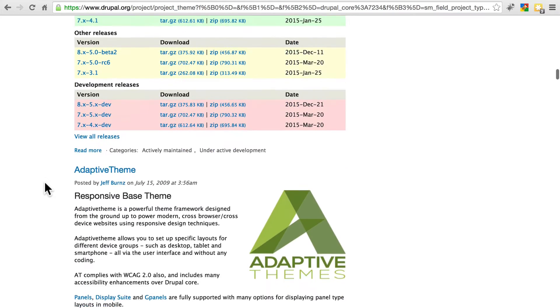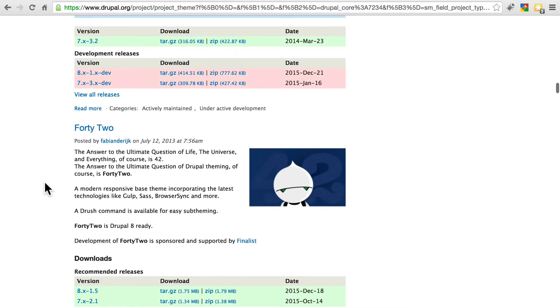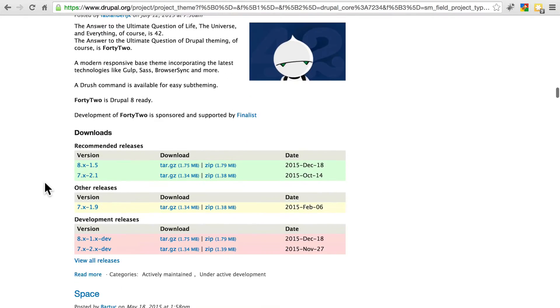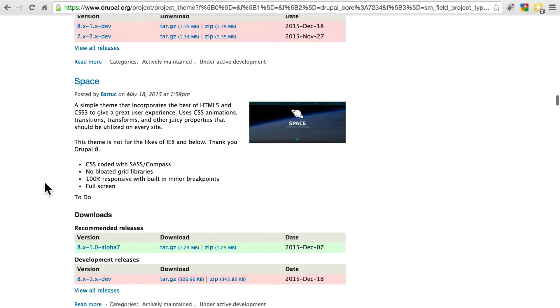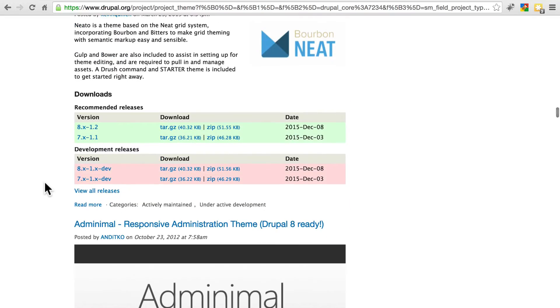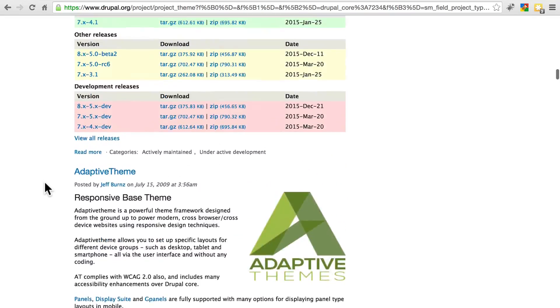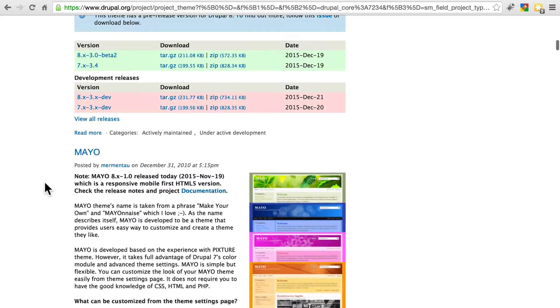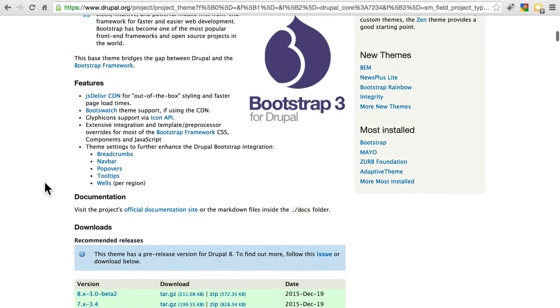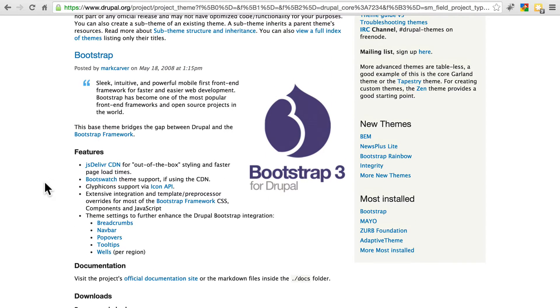A lot of these are what we call base themes, which are not meant to provide a fully fleshed-out look, but rather to provide a flexible framework to build your own sub-theme on. So if you're not experienced with CSS or you don't know how to make a sub-theme, you'll want to stick with standalone themes.